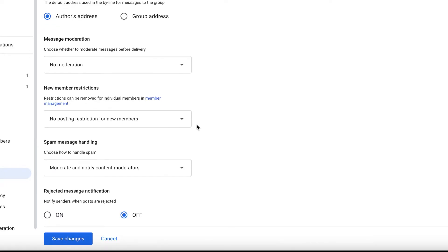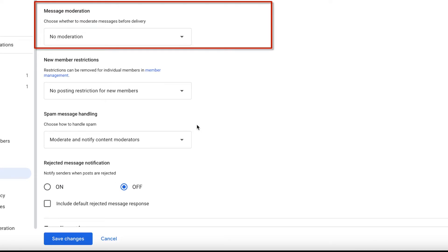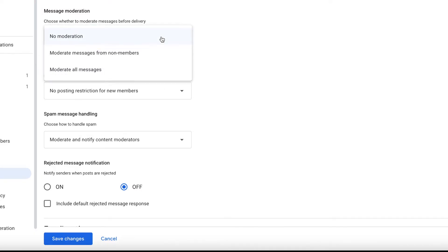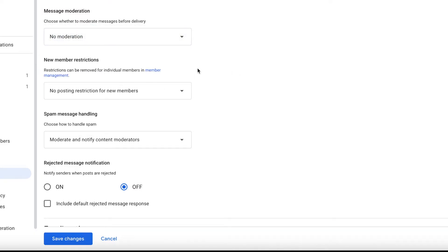For message moderation, I won't change anything there, so the message is delivered to our group automatically.